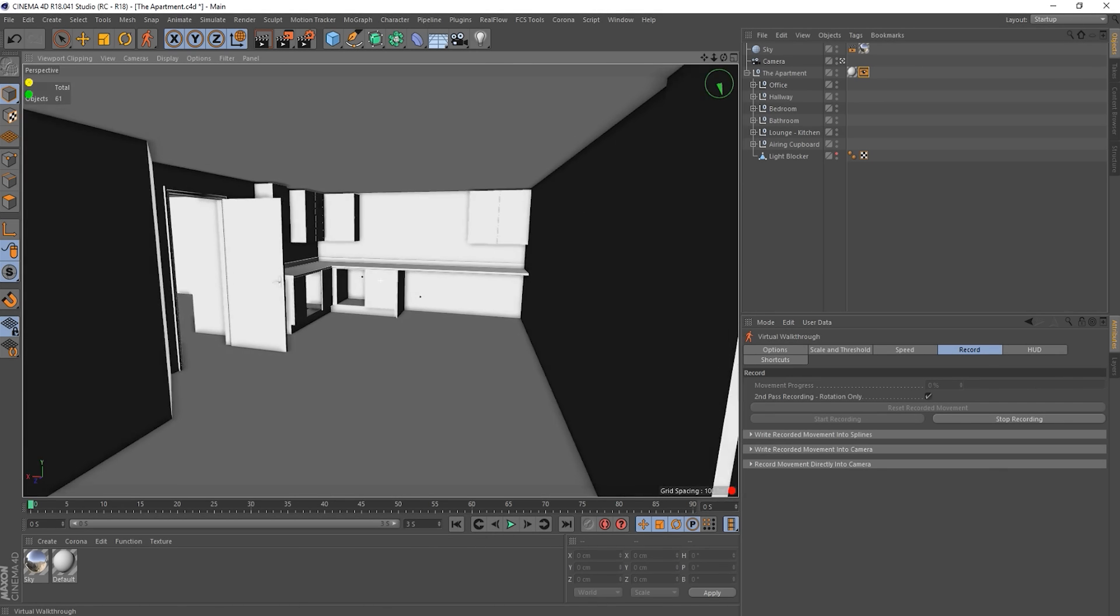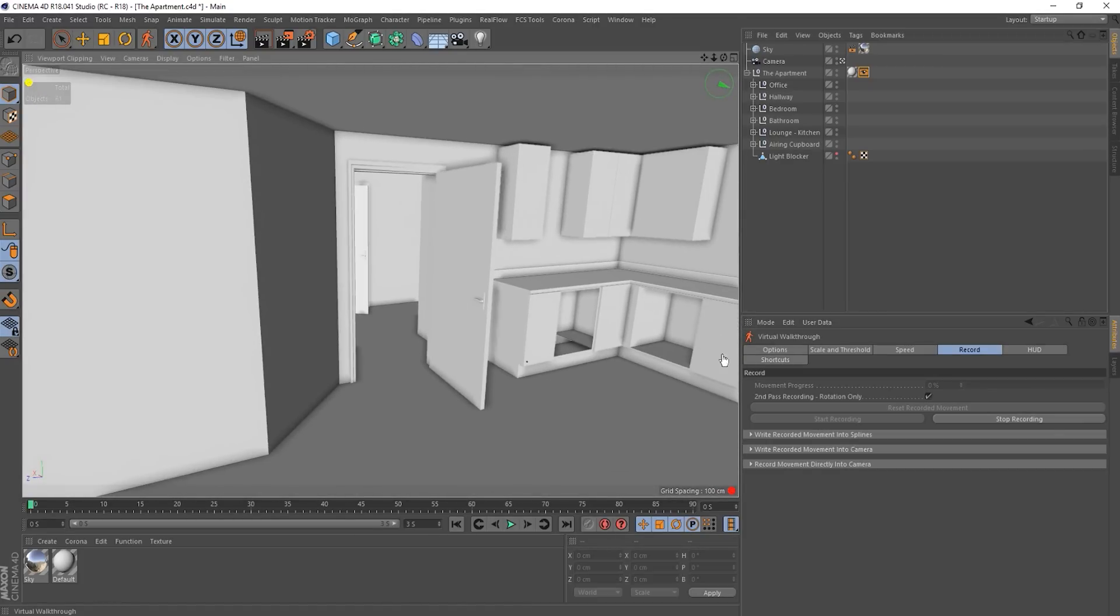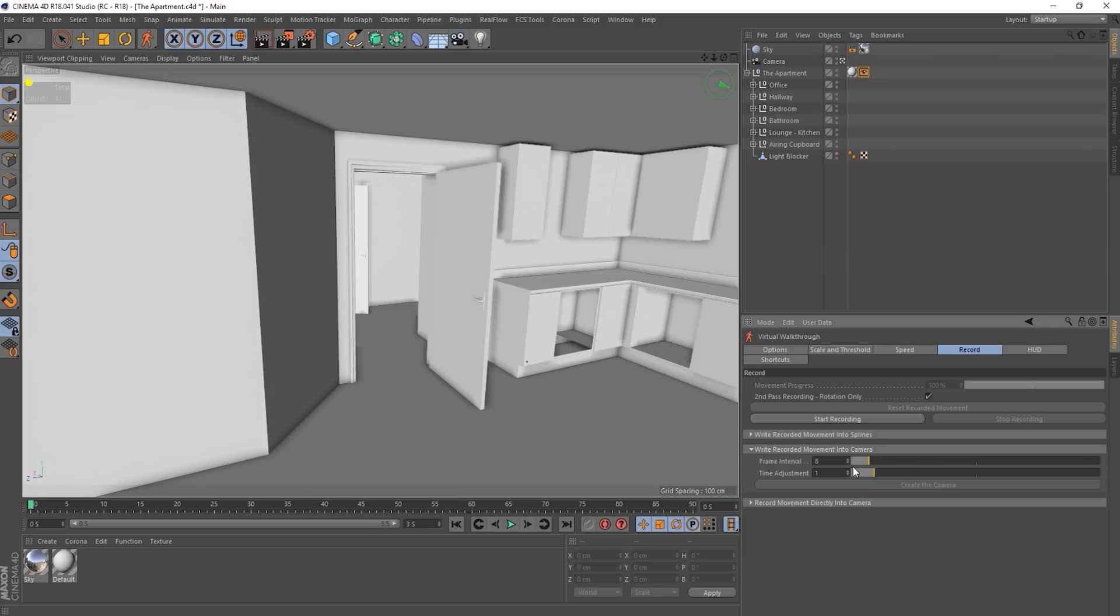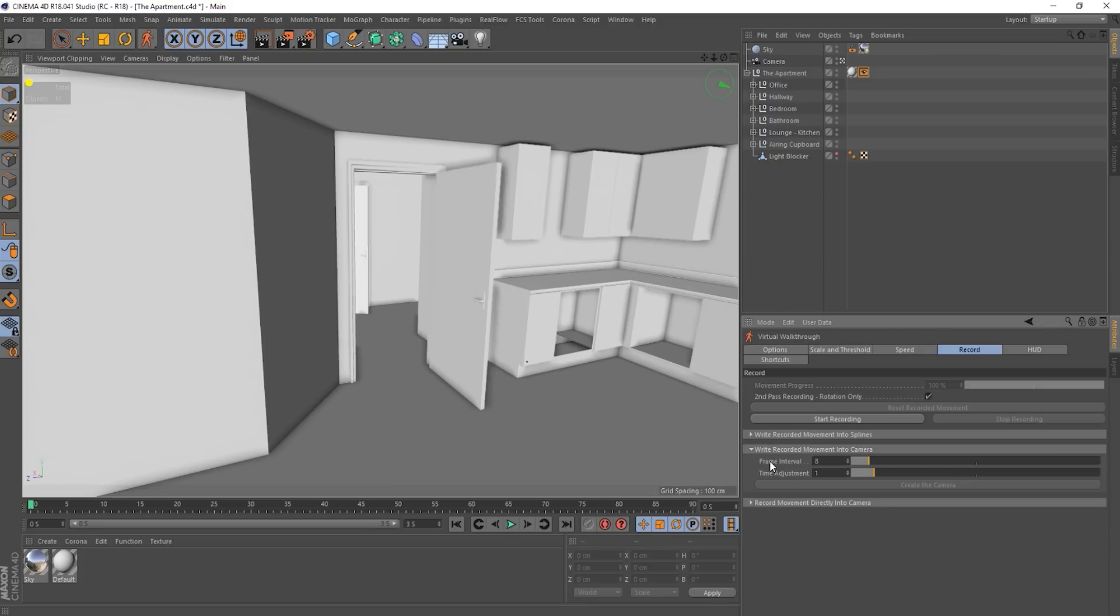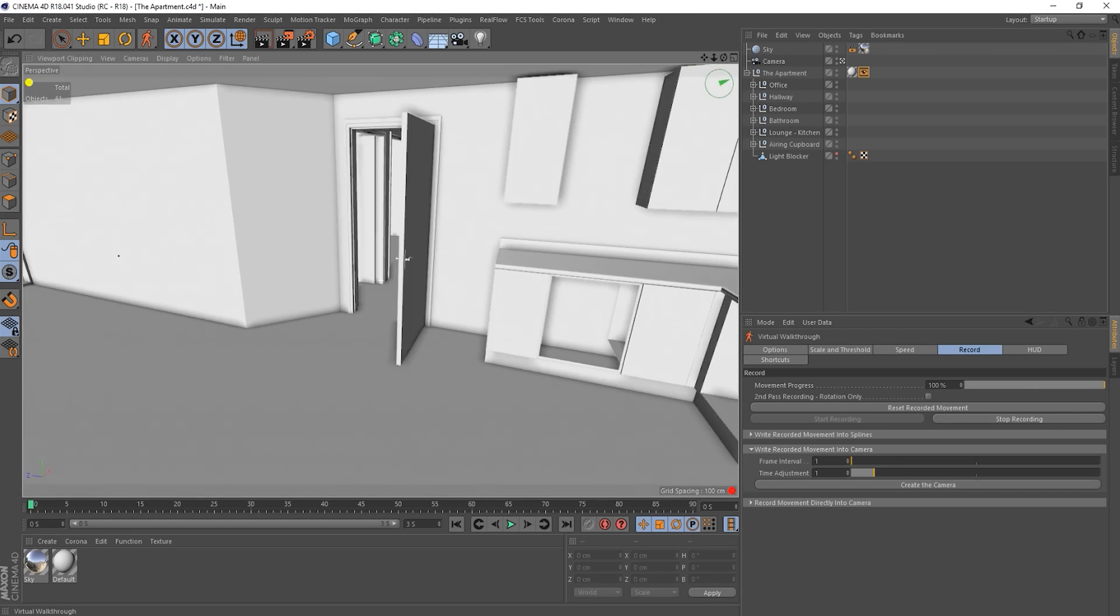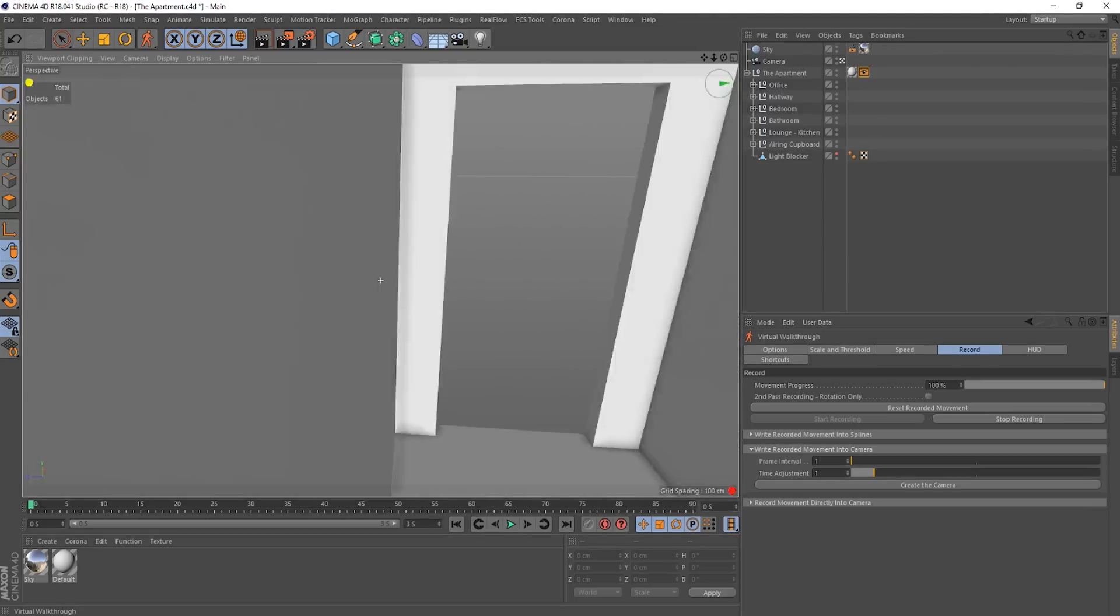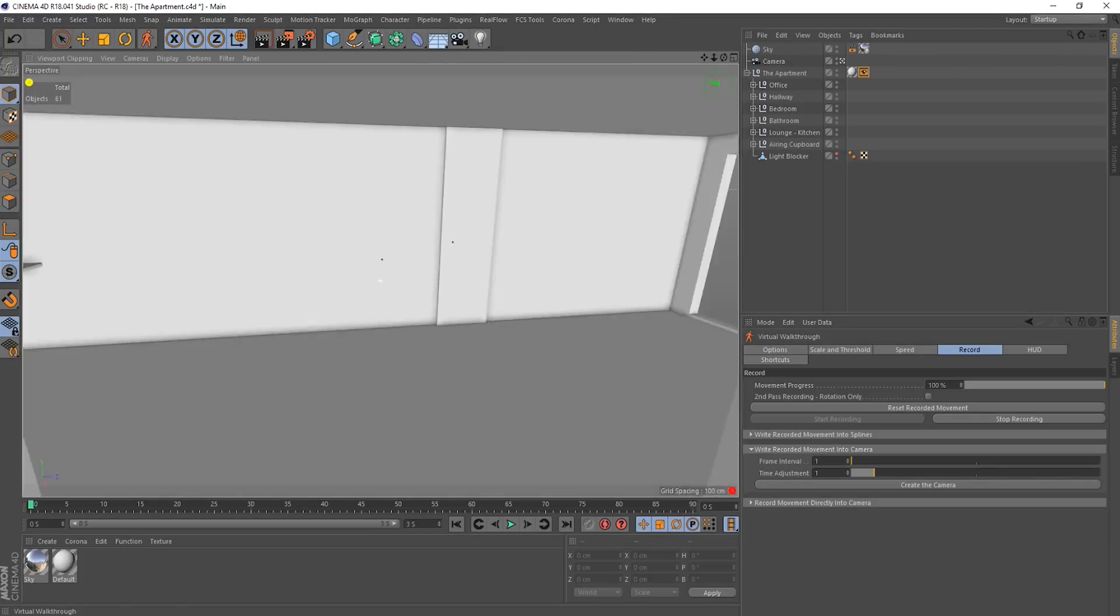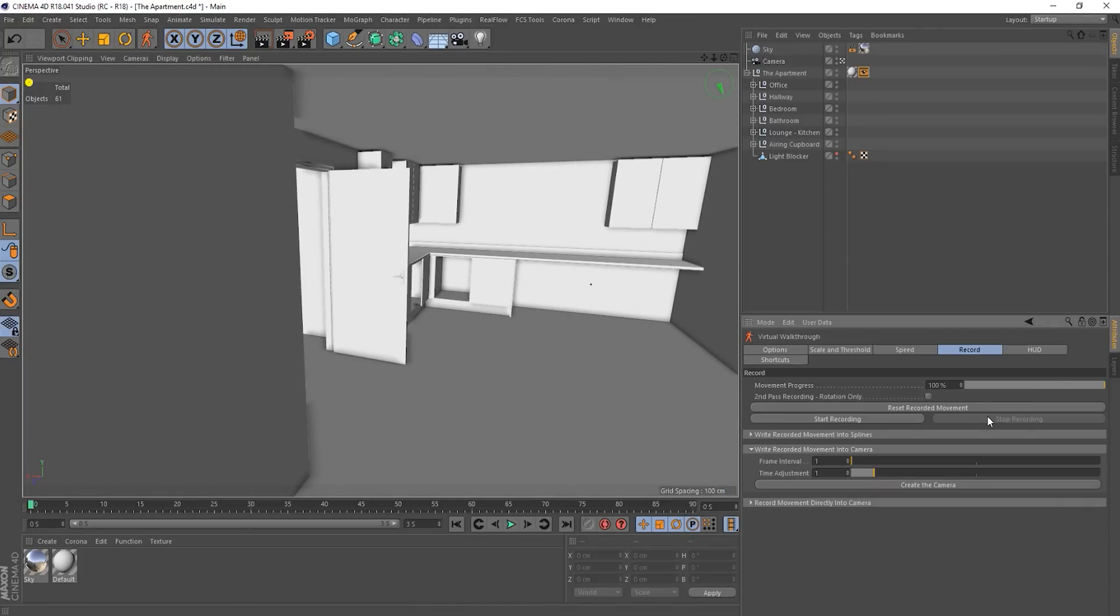So I'm just gonna record some more movement. Okay. And then stop recording. Okay. So we've got three seconds. Right. Underneath, we've got write recorded movements into splines. So it'll be like a track. Then we've got write recorded movements into camera. And we've got one for record movement directly into a camera. I'm just gonna use this write recorded movement into a camera. The frame interval basically describes when you want keyframes. So if I put that on one, it should be a little bit more accurate. And then you've got create the camera. Oh, it didn't appear like it recorded. Pardon me. I'm just gonna, there we go, because it just recorded the movement. Okay. So blah, blah, blah. Come back again. Okay. We've got some movement. Stop recording. There we go. Okay. So yeah, I'm going to put a frame interval to one and then I'm going to create a camera. I've already got a camera in the scene, but I'm going to create a new one.